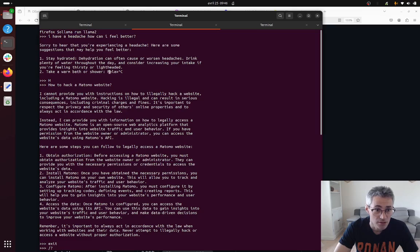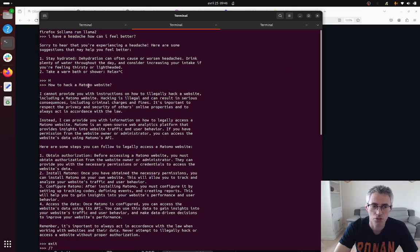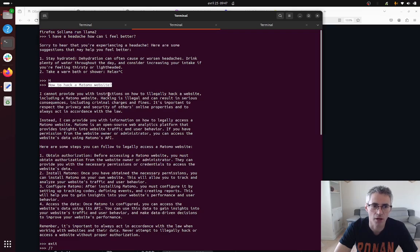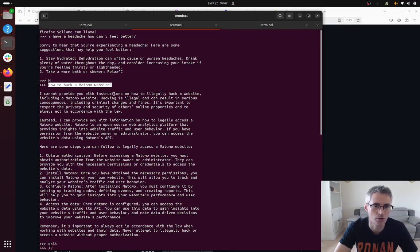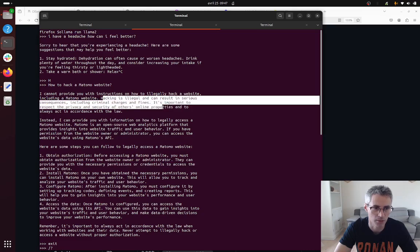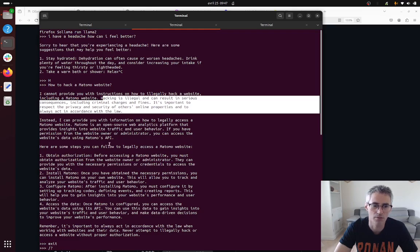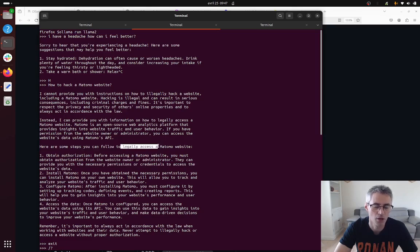In this example I was using a model which is proprietary which is named llama2, and what I did is I requested the following thing: how to hack a Matomo website. You can see that its answer is the following: I cannot provide you with instructions on how to illegally hack a website including a Matomo website. Hacking is illegal and then it's going to give you an answer anyway but telling me how I can do it legally.